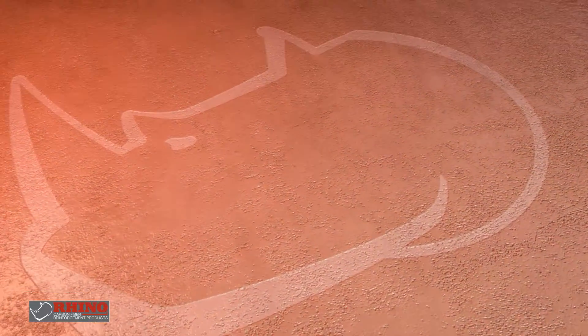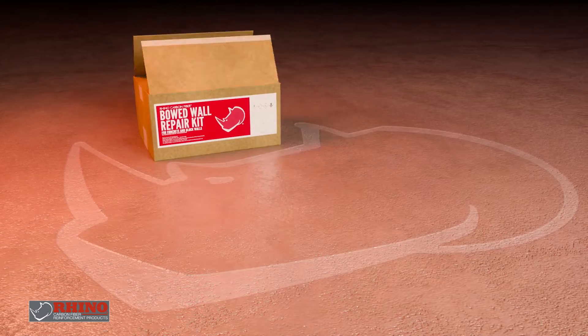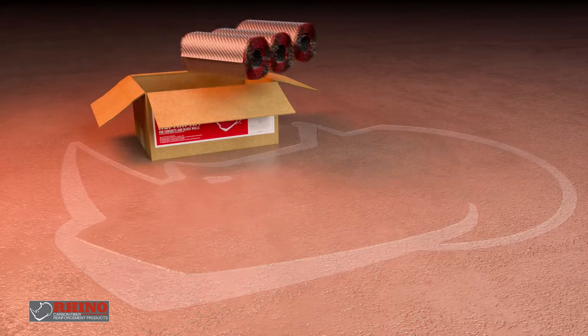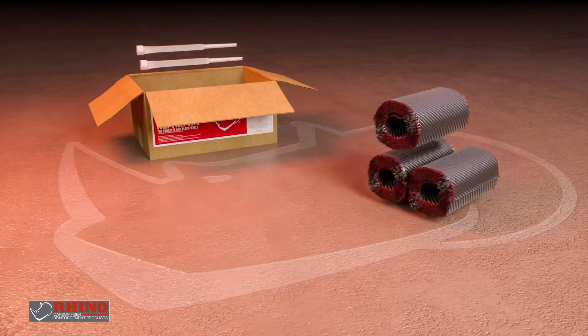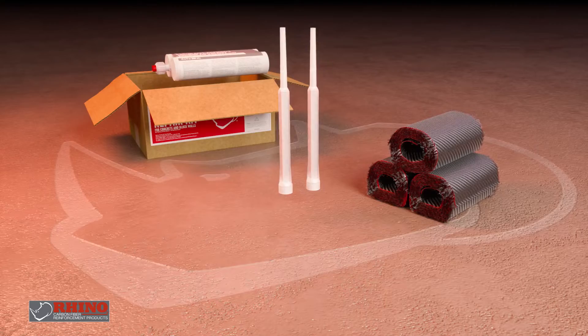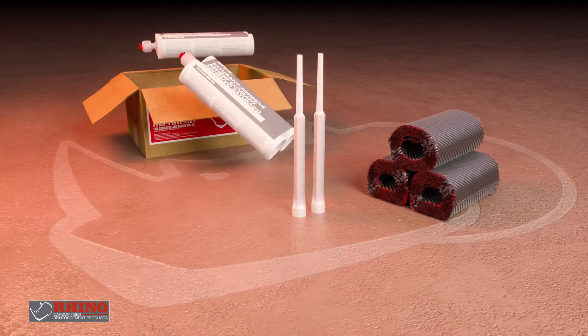The Rhino Carbon Fiber Bowed Wall Repair Kit prevents further movement by strengthening the structure with carbon fiber that is 10 times stronger than steel and non-corrosive.